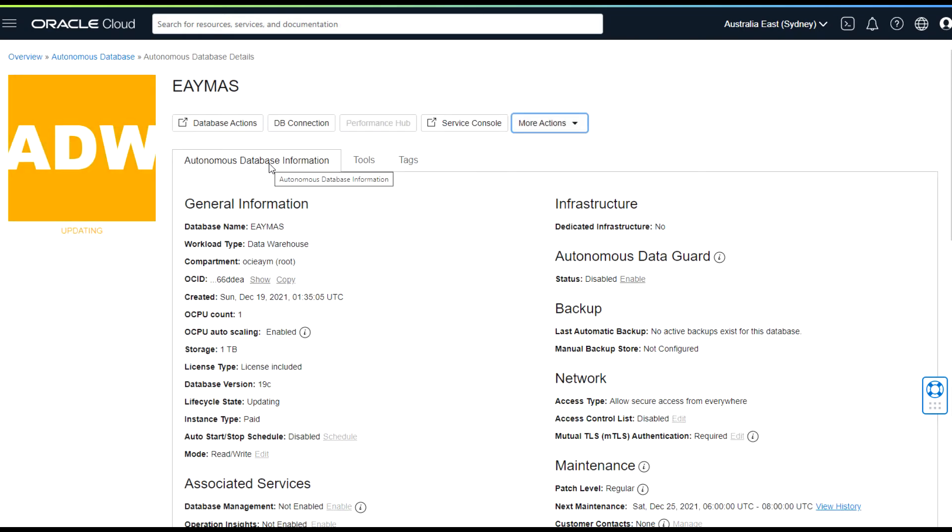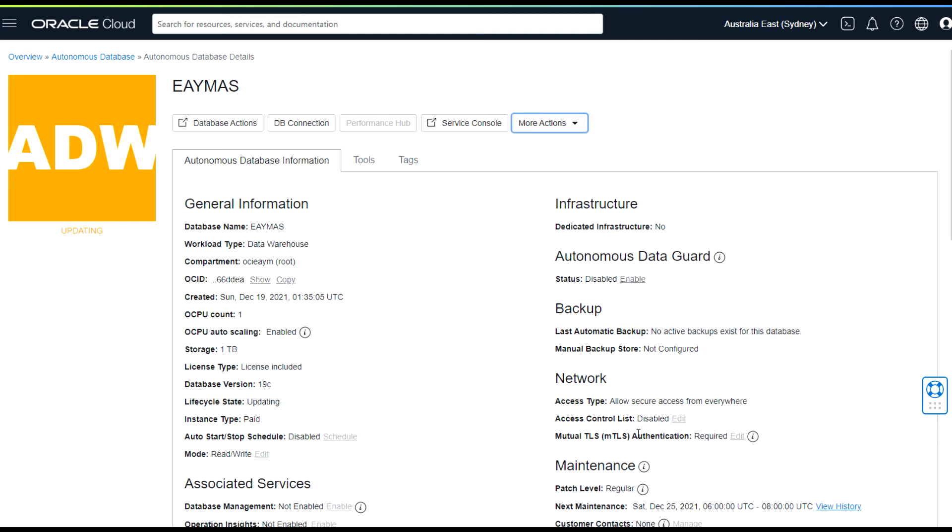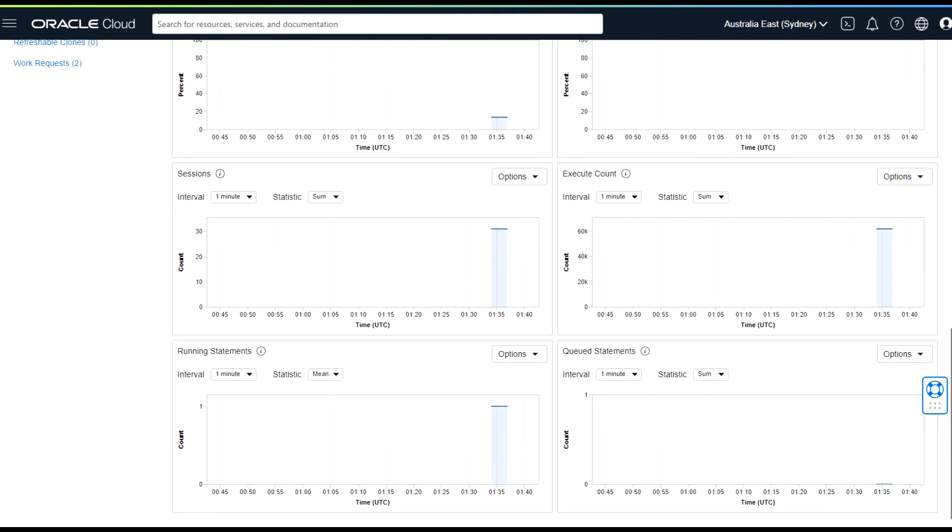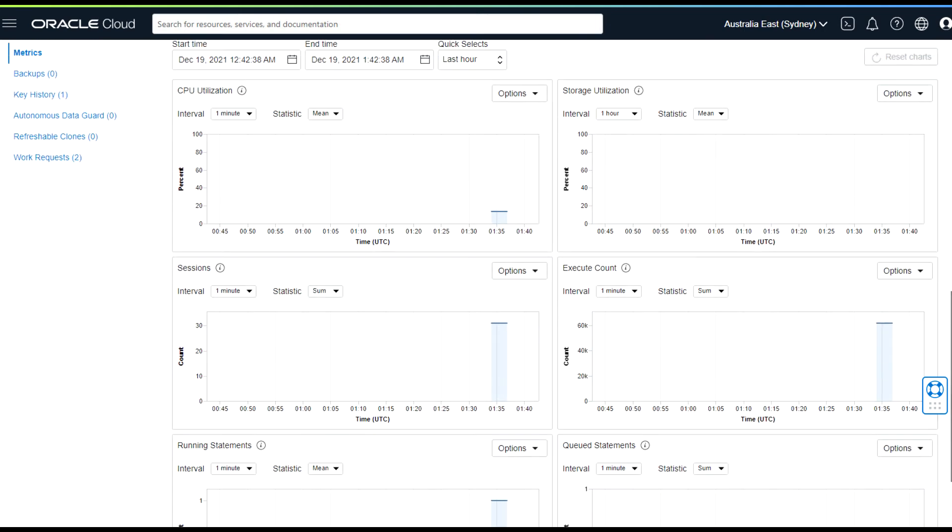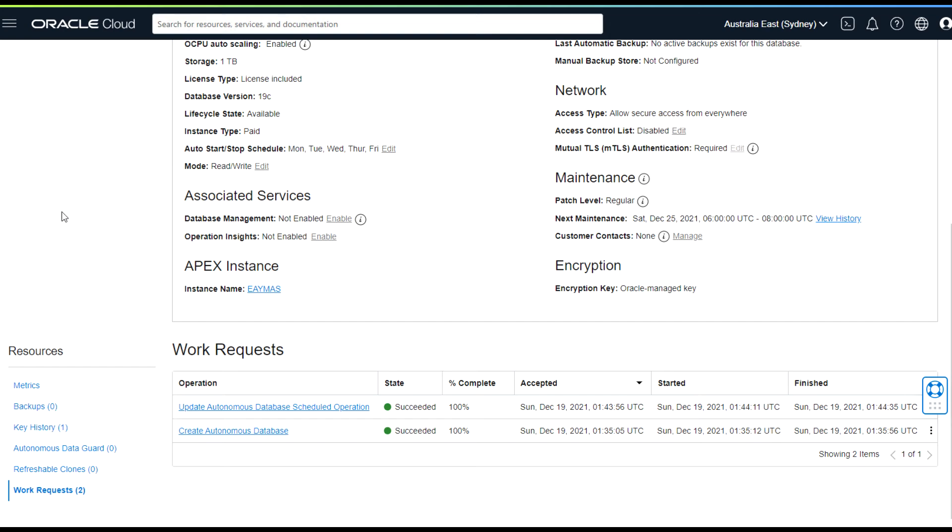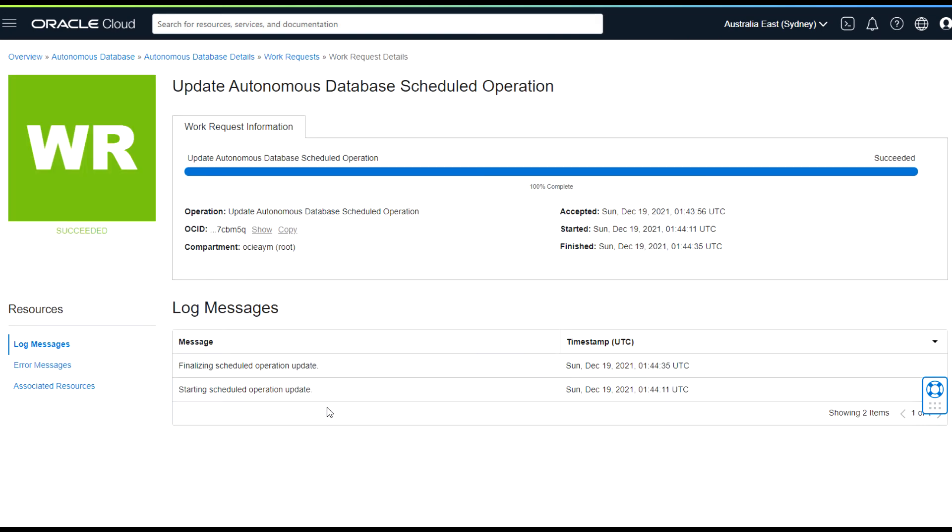Now you see that it goes into updating mode. Now if you go here to Work Request under resources section, we will see that Update Autonomous Database Schedule operation. So it has been done now.